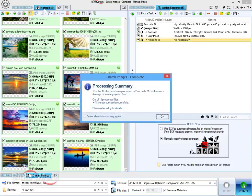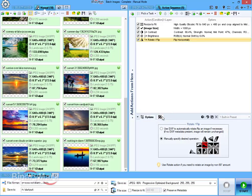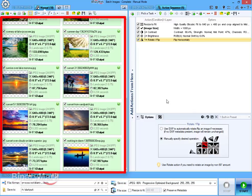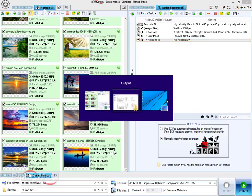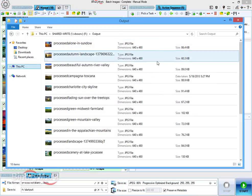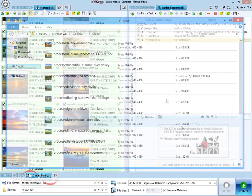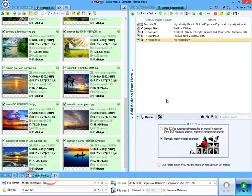When processing is finished, program will display a brief summary message. Processed image thumbnails are color-coded and show changed properties in bold so you can easily see if the processing succeeded and images were saved with proper file names and in correct location.